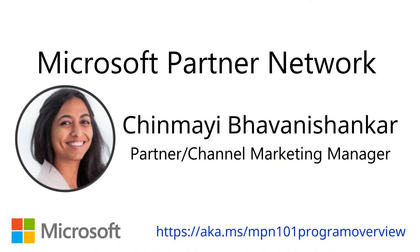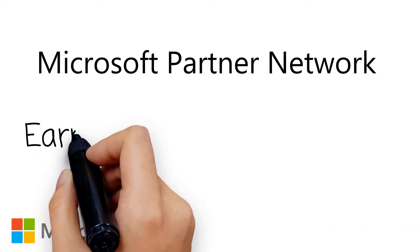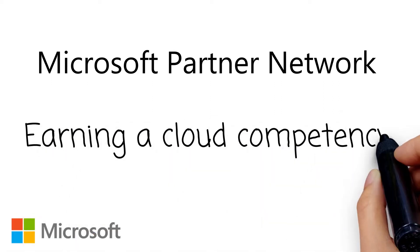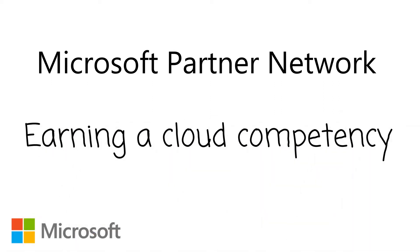Let's take one step further and understand how a partner can earn a cloud competency and the specific benefits associated with a cloud competency.